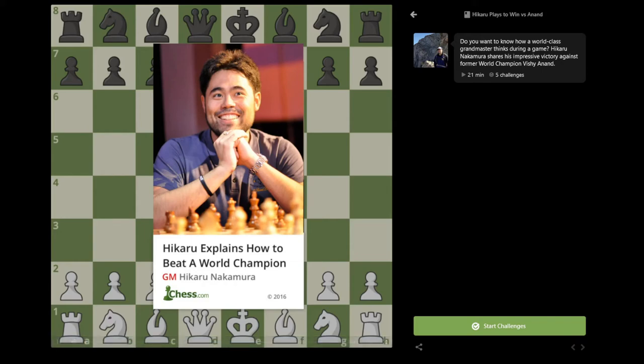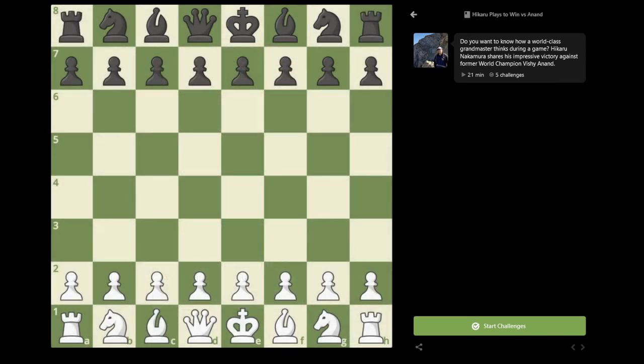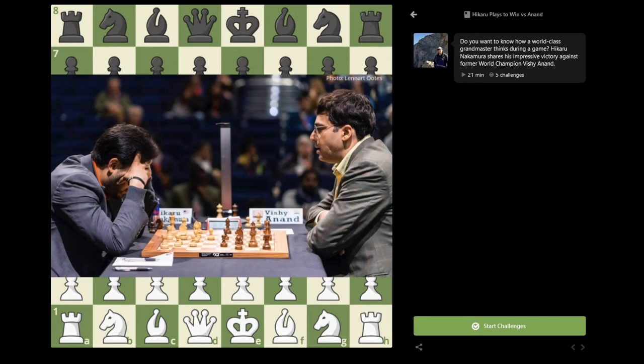Hello, everyone. This is Hikaru Nakamura. I think this is my first video that I'm doing for chess.com. Today I'm going to be showing one of the games that I played in the recent London Chess Classic against Vishy Anand.